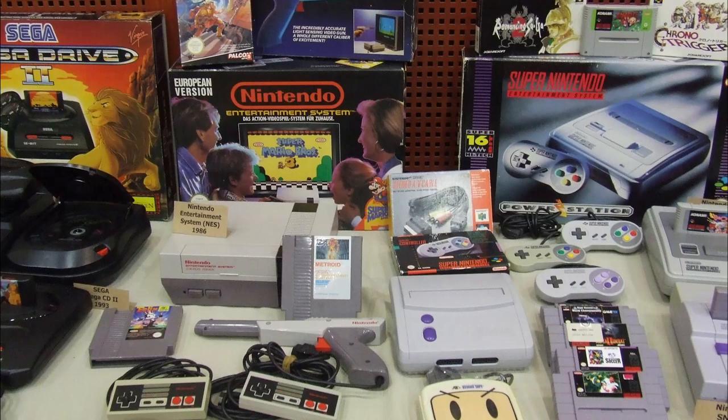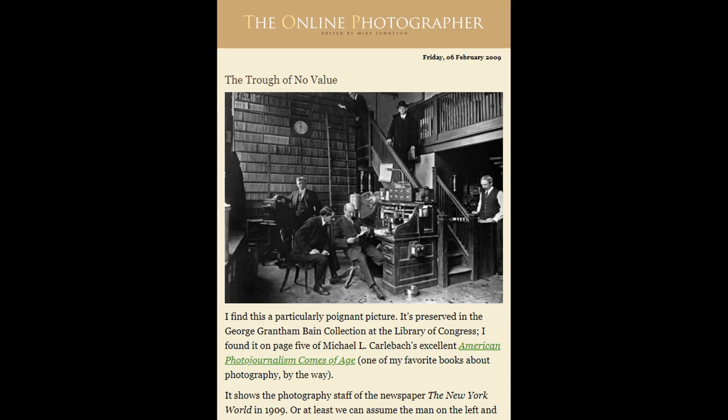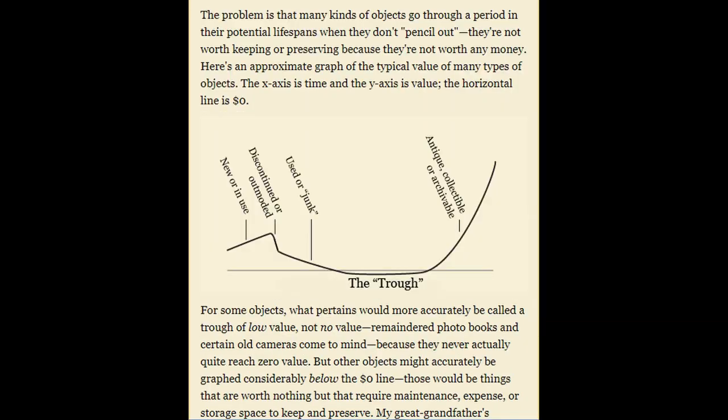Video game consoles are a good example of the phenomena of when old tech starts to become collectible. When technology goes well beyond 10 years old and approaches ages more like 20 years old, people again want to feel that connection and there's a nostalgia that happens and technology enters a collectible phase.